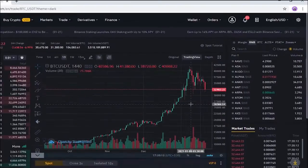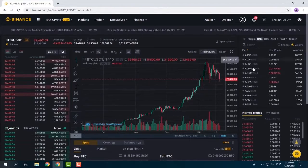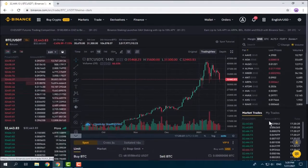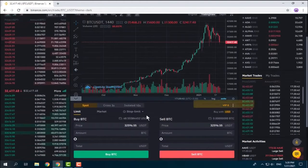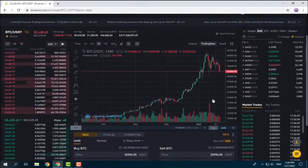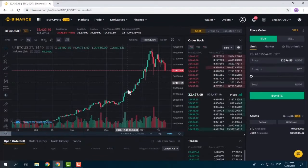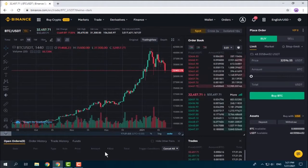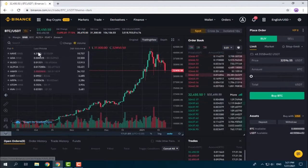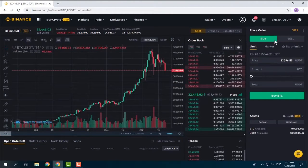By choosing Classic, the chart is in the middle of the window, order book on the left, and pairs and market trades on the right. You can place buy or sell orders below the chart and manage your trades below everything. By choosing the Pro or Advanced layout, the chart is on the left, trade management is below it, and you can access pairs above the chart, order book and trades in the middle, and place buy or sell orders on the right side.